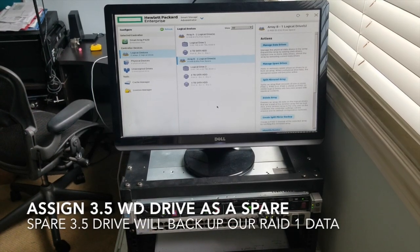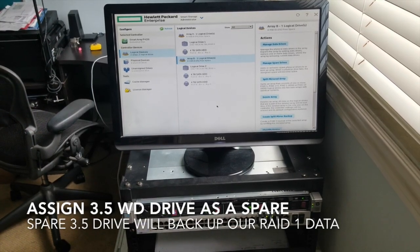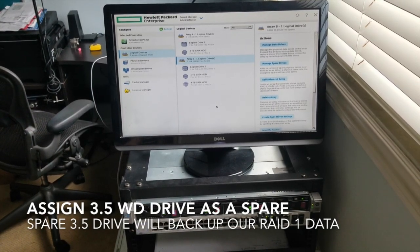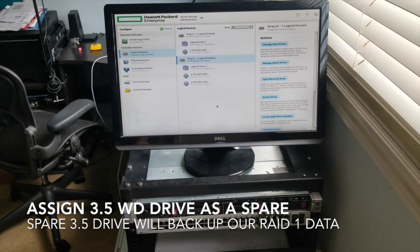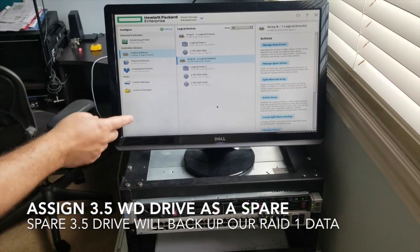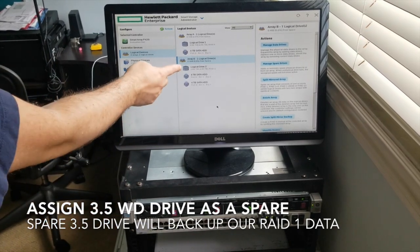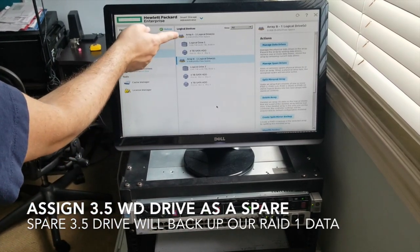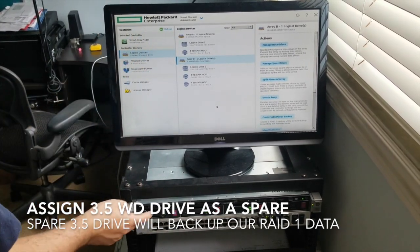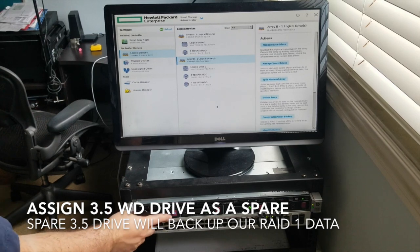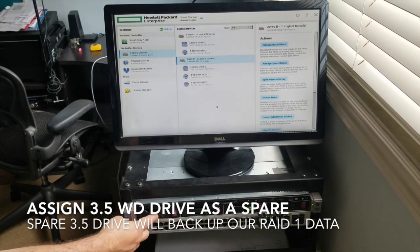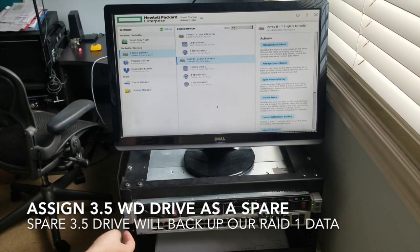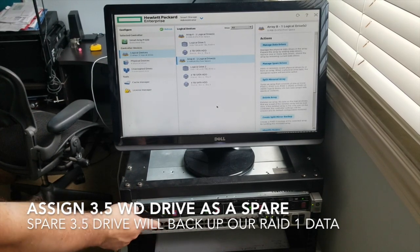So what I wanted to do is add a spare drive to this section right here. So I have my first array - this is my first array. You can see the little dot, it's Array 0. It's a scary array because there's no backup.